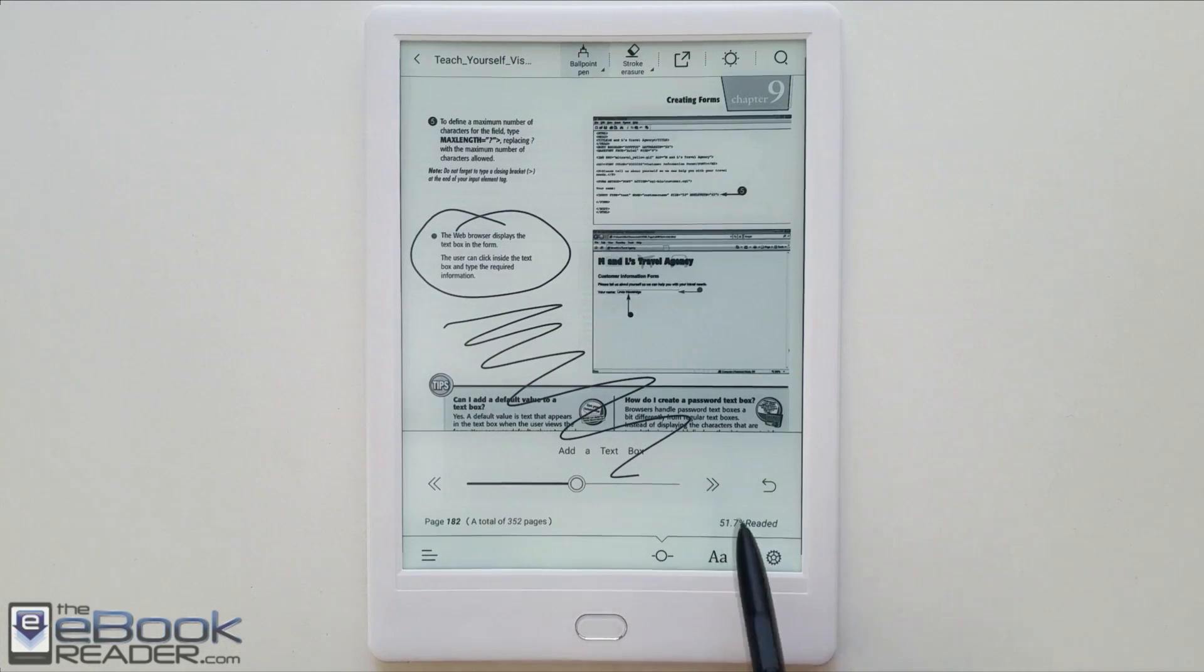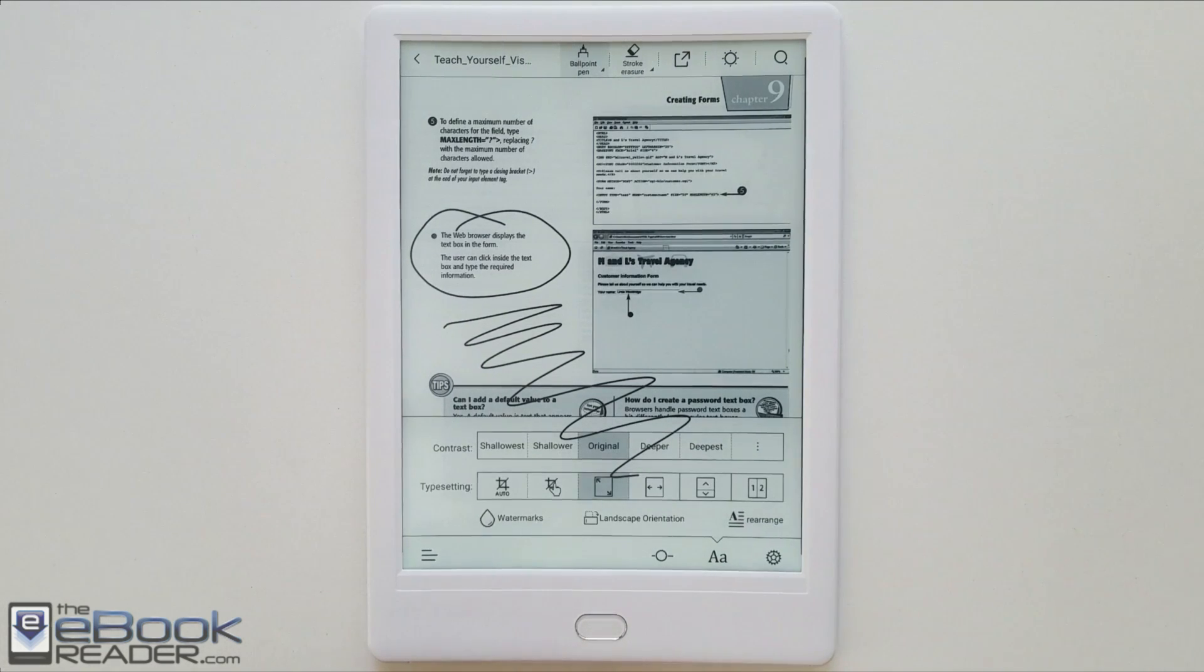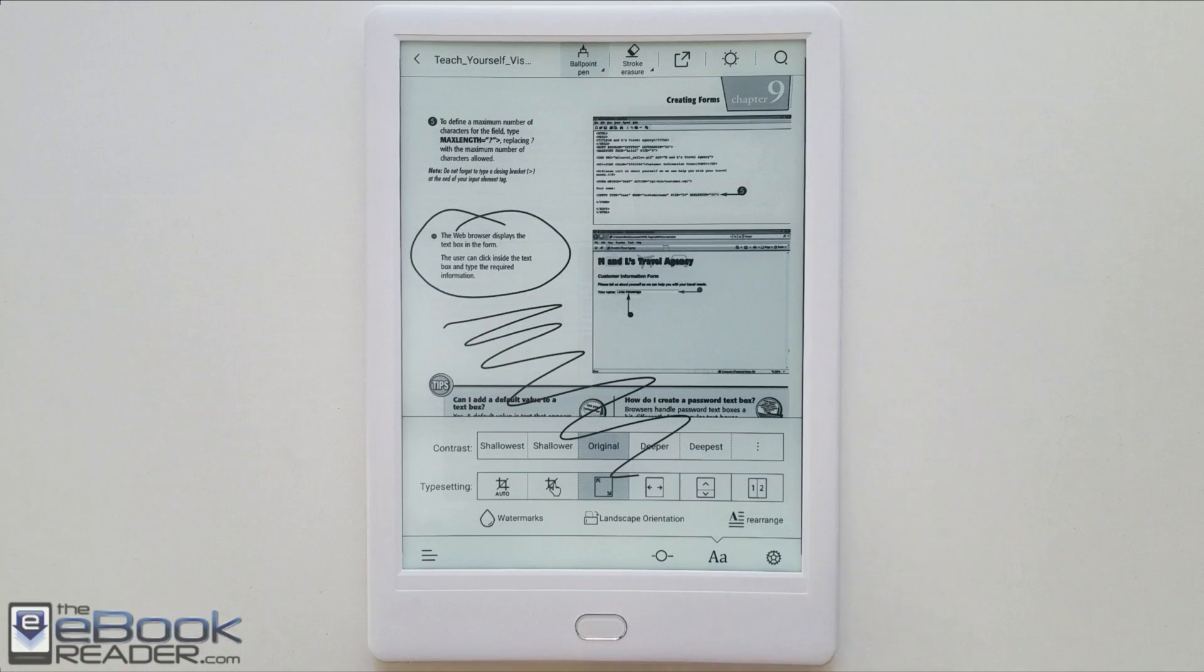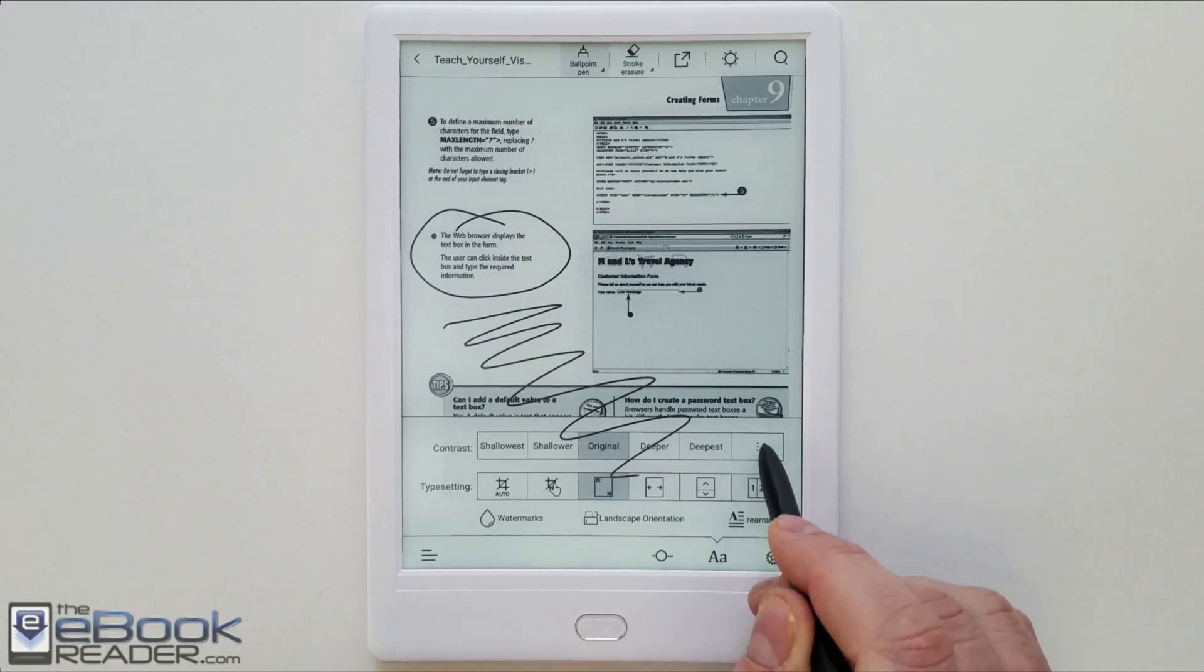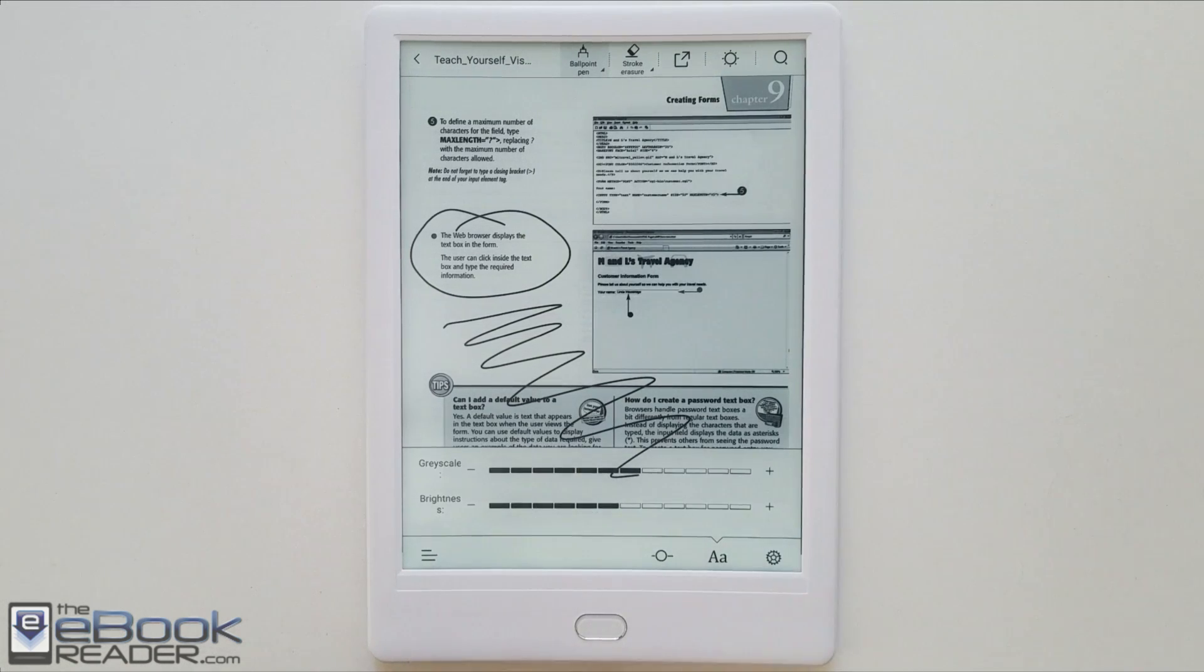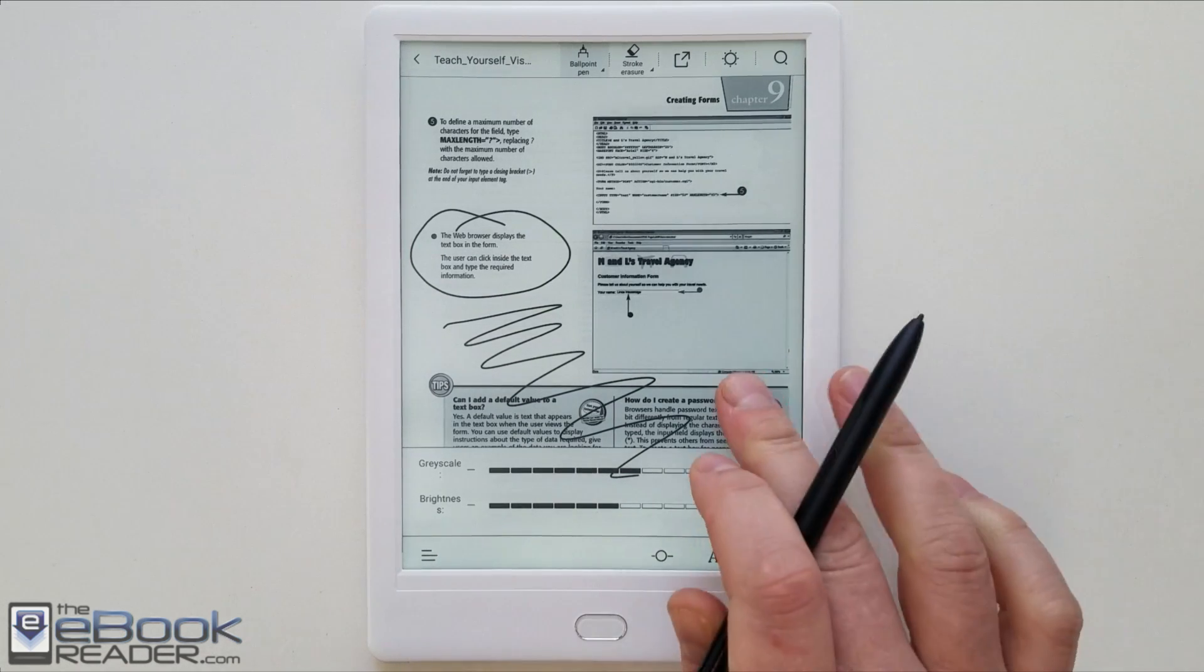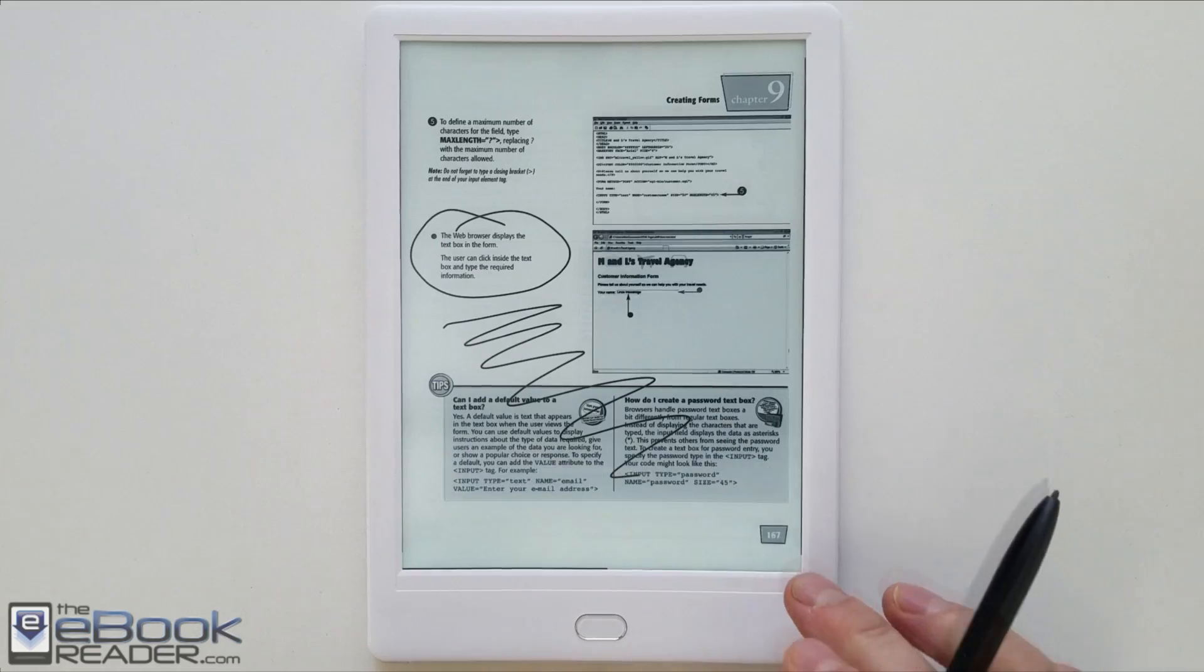You've got the Wacom pen so you can write notes directly on the PDF files. The only thing is it's a little bit buggy, like you can see right here it overlaps the menus which is kind of strange.